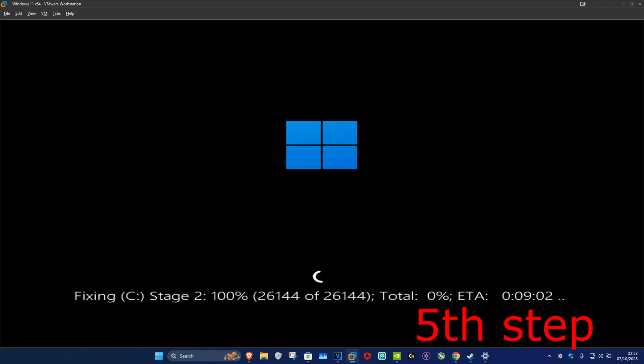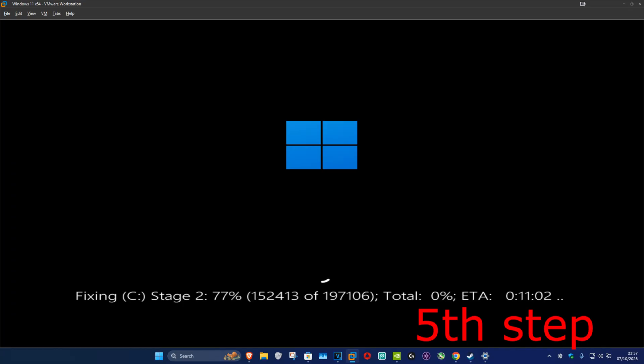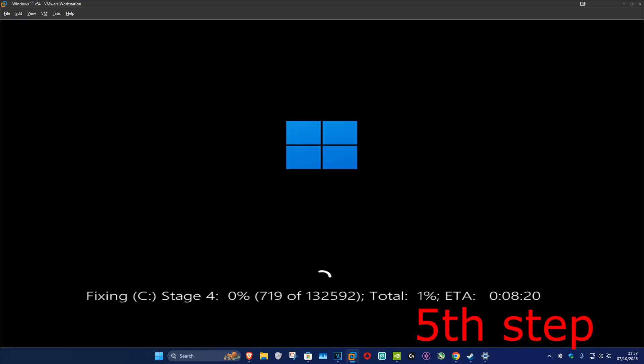It's now going to run this final scan. Once you complete this final scan, it will take you back into Windows and your problem should now be fixed.